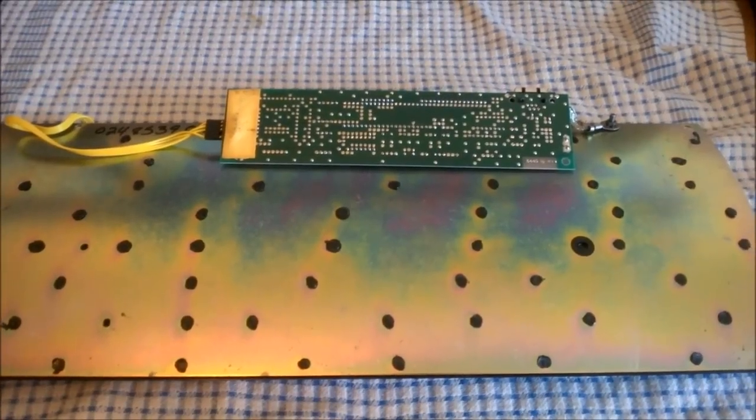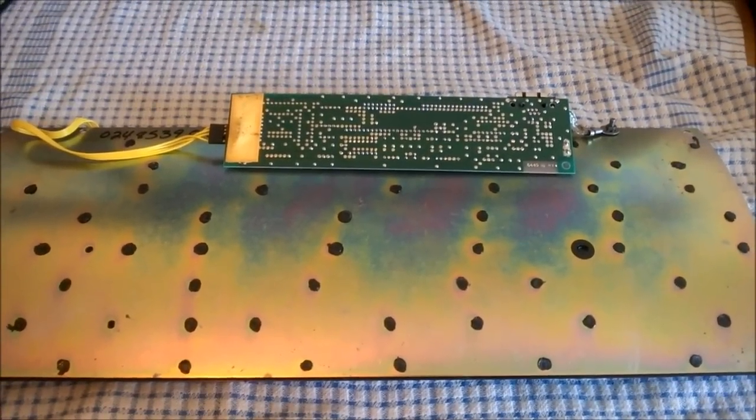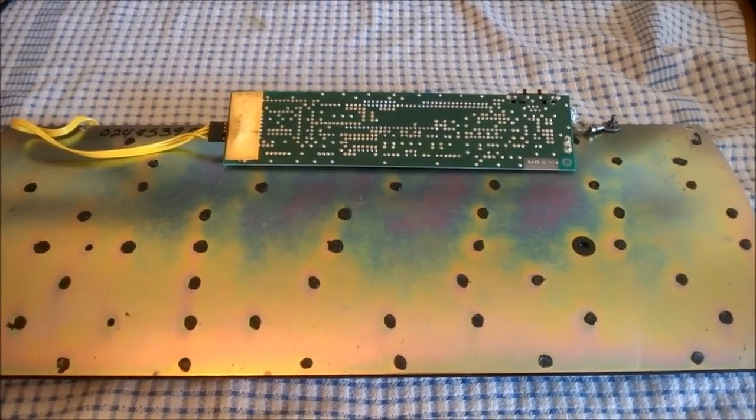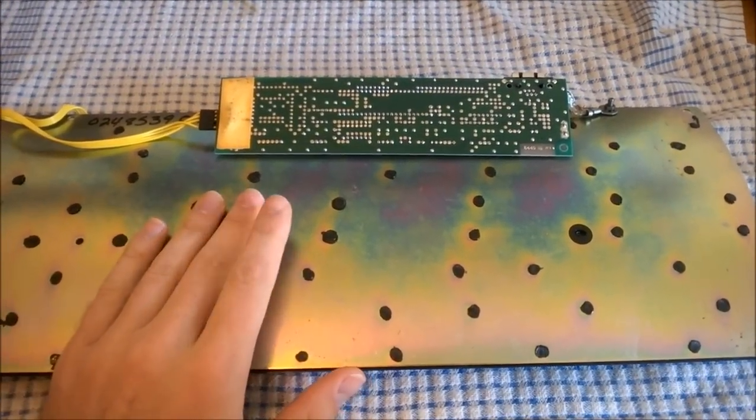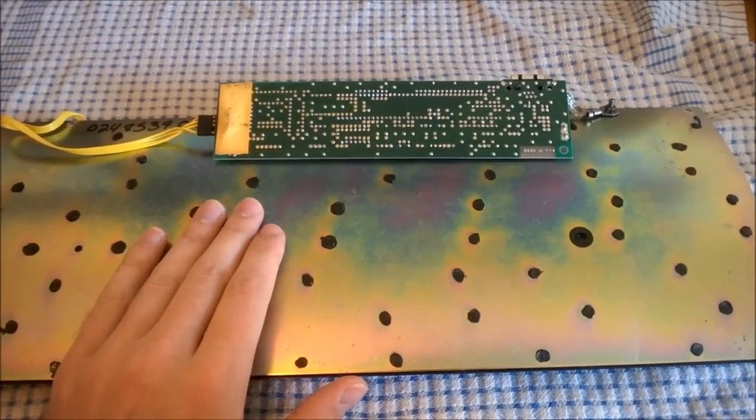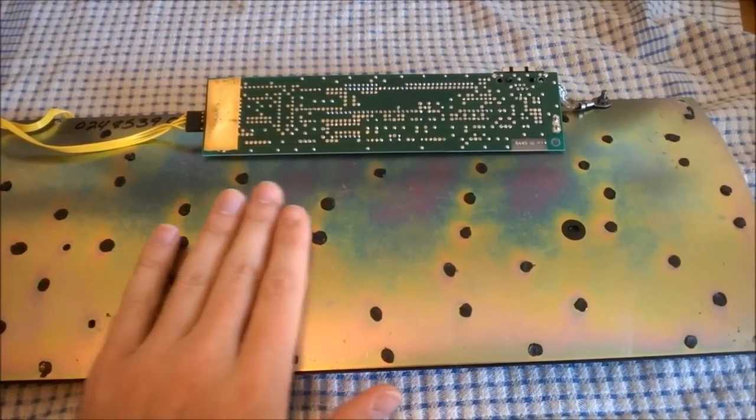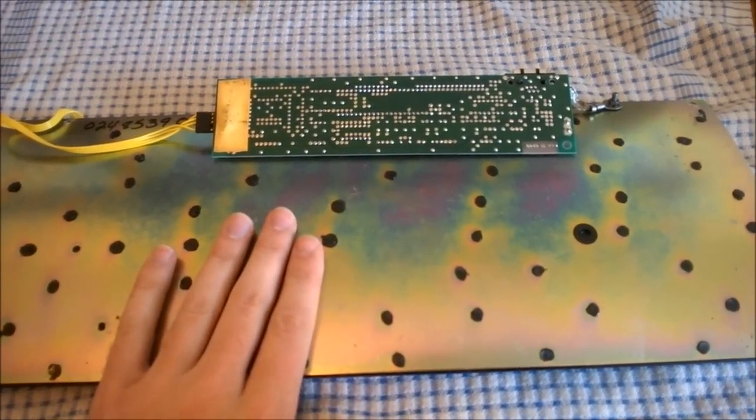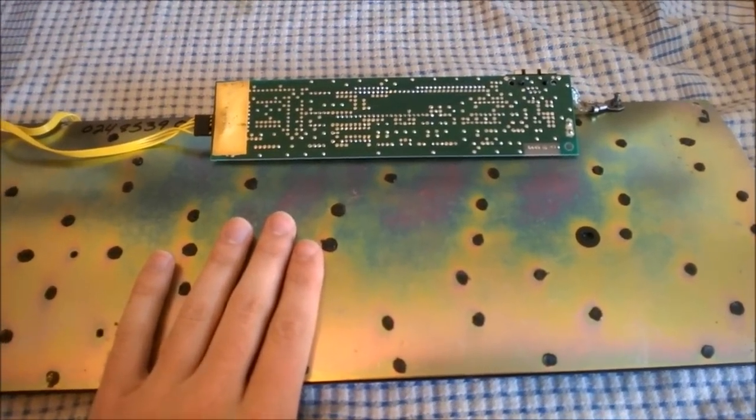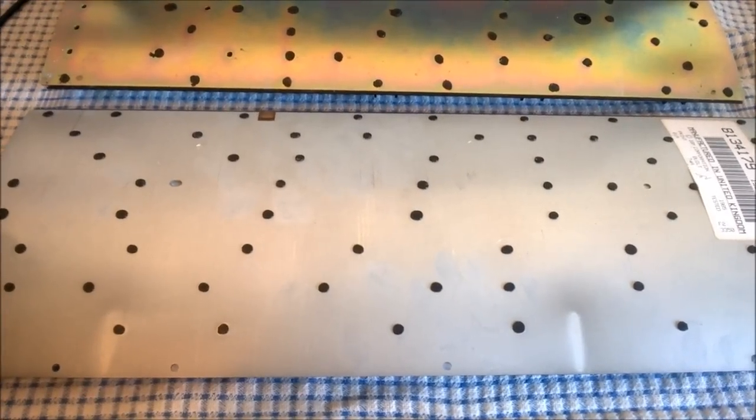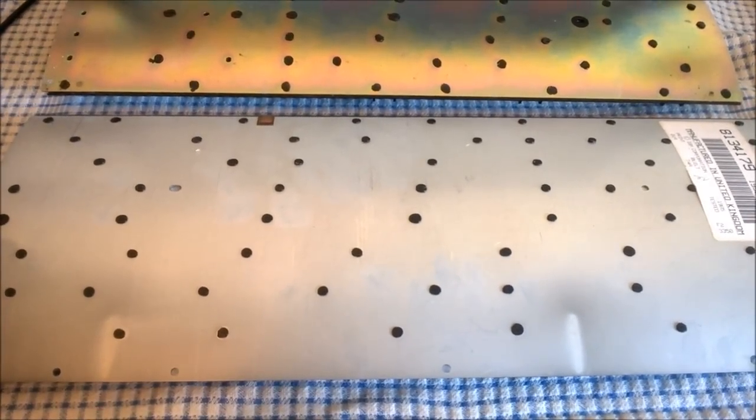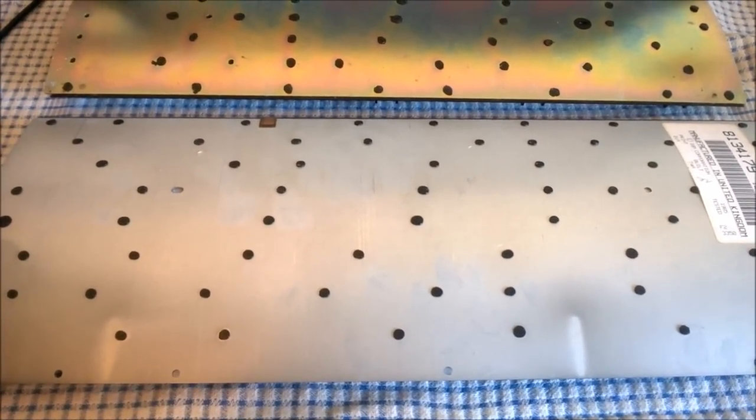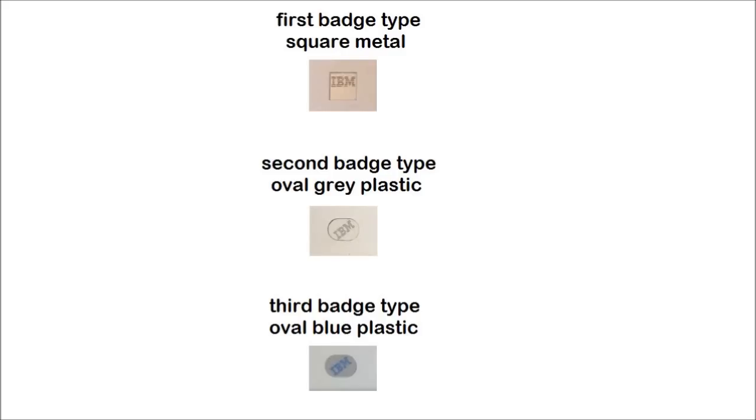The design changed quite a lot over time. Originally they were made by IBM and had very thick cobalt plated backplates which had a sort of rainbow look to them which looks gorgeous. Later models switched to matte steel which got thinner and thinner over time, reducing the weight and rigidity of the keyboard. The badges also changed. Originally they were square and made out of metal, and then they became grey and oval and made out of plastic, and the last ones were blue and oval.